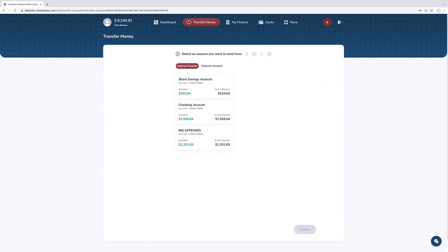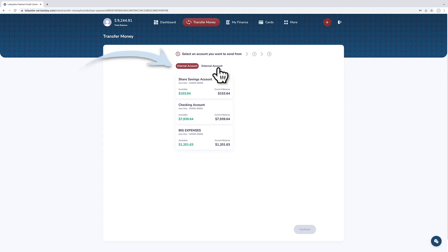The option for internal accounts or external accounts will appear at the top of this window. To make a payment from an external account, select external account.